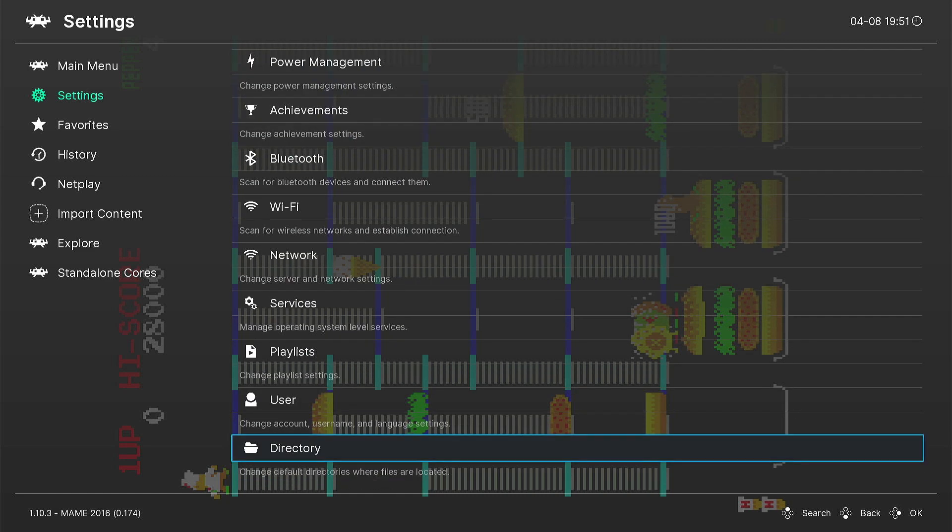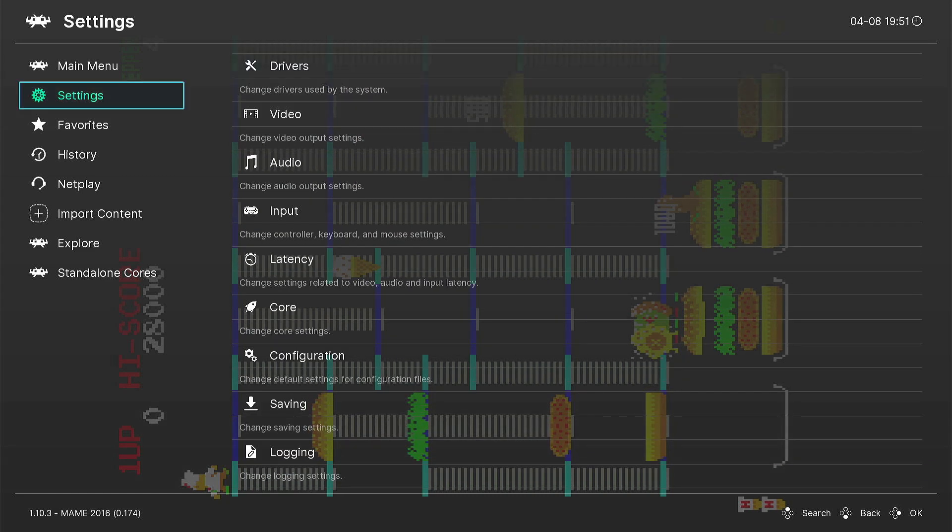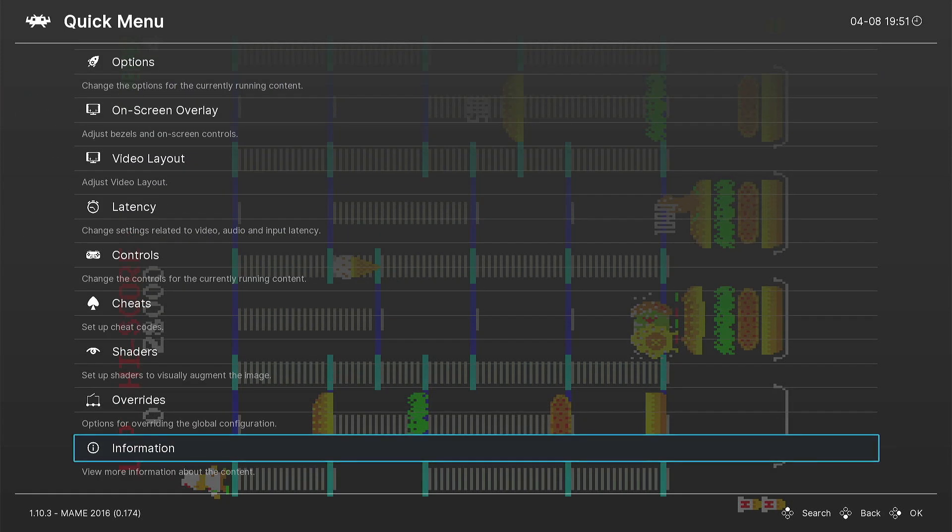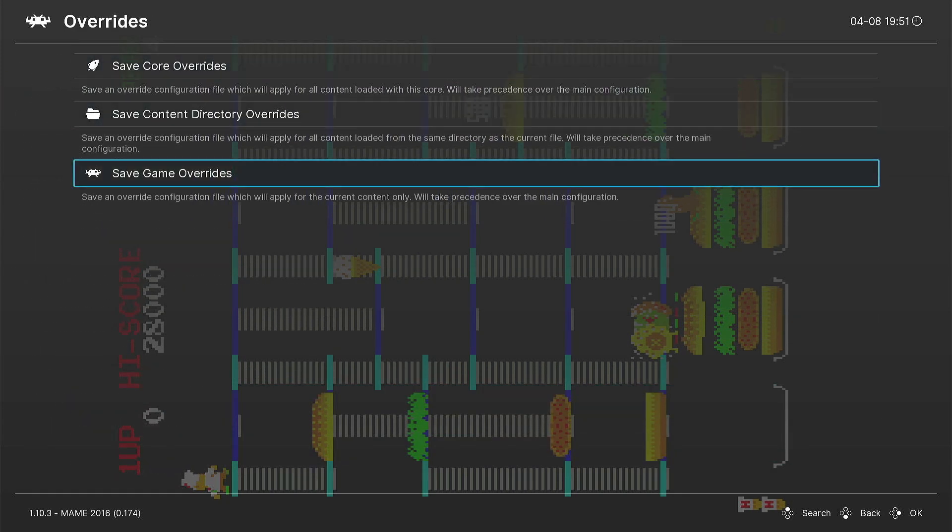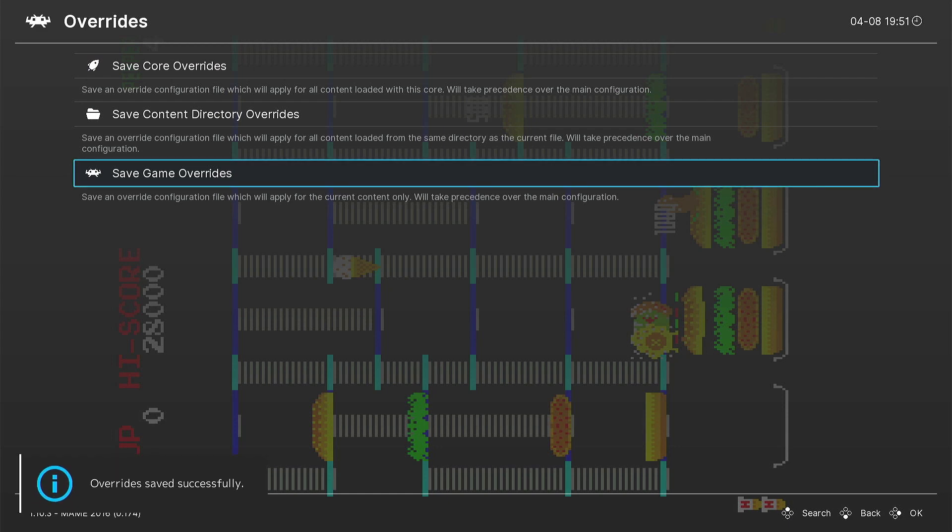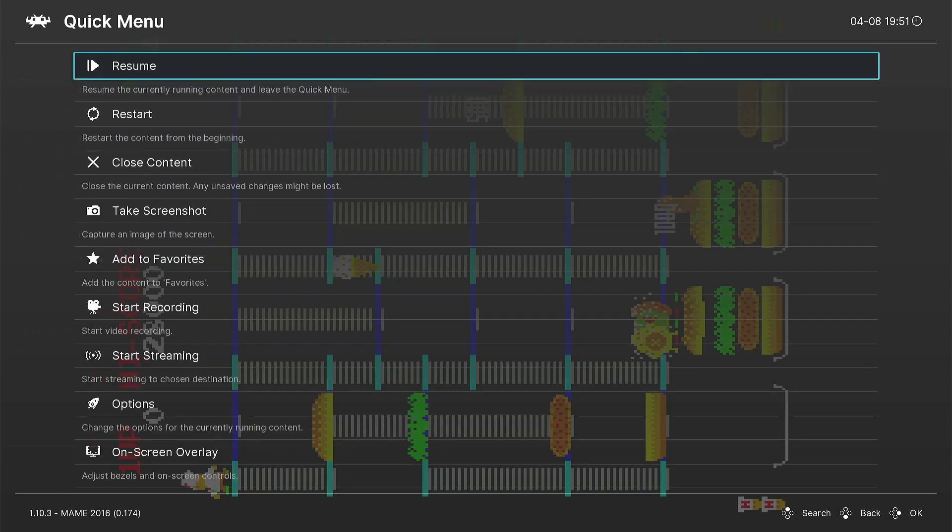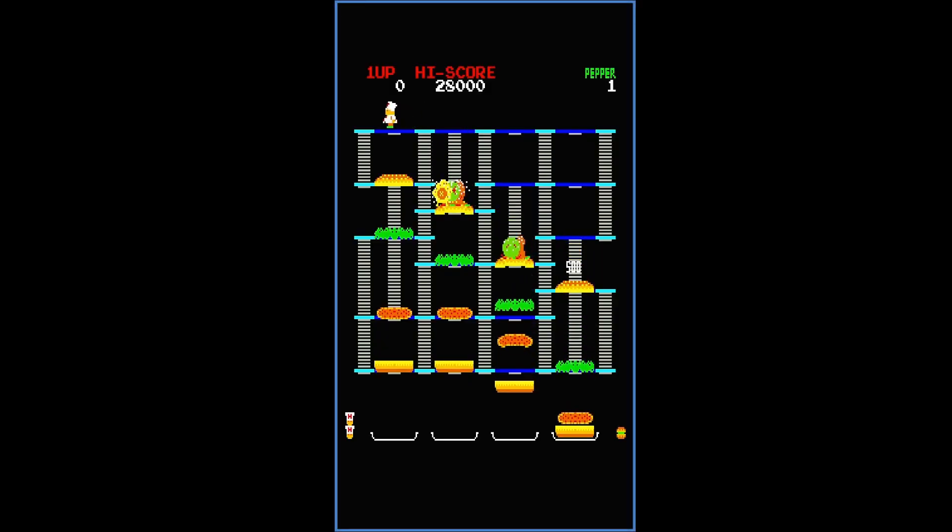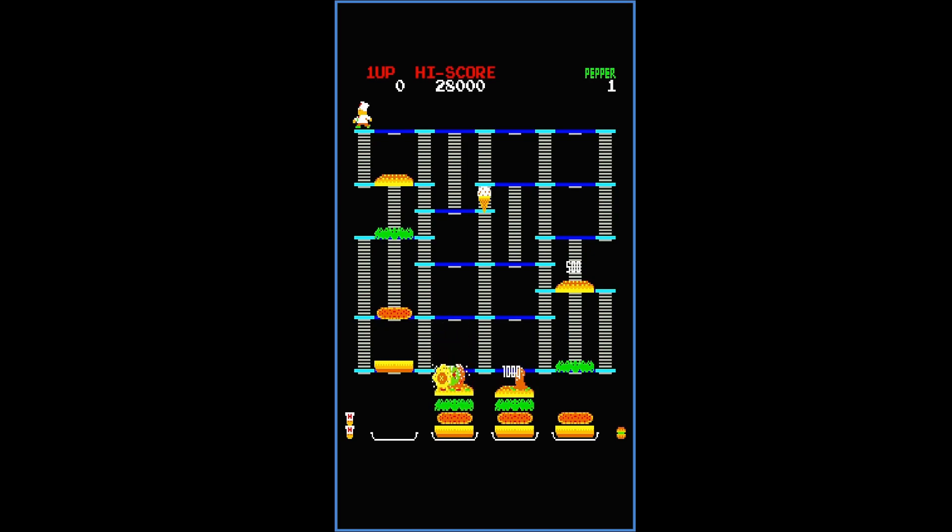Now, here I'm going to flip the screen again so you can see how it looks when you're looking head-on with it now. But first, once we have the settings correct, we want to go to Quick Menu, Overrides, and Save Game Overrides. That's going to save those changes you made to the orientation. Now, we exit, flip the screen so you can see it in the video, and this is what we are working with now.